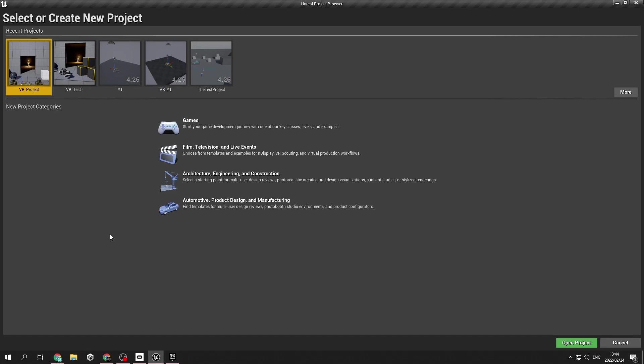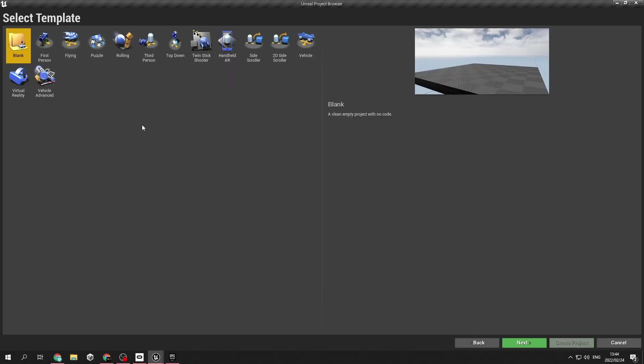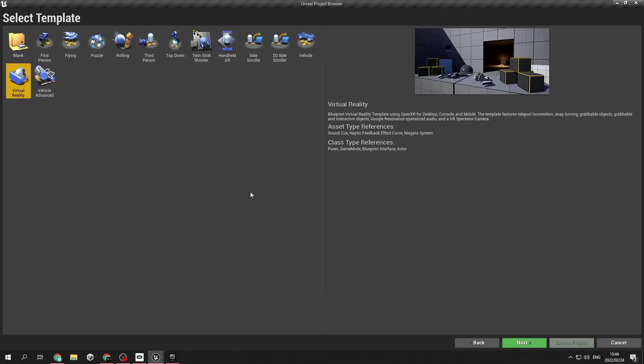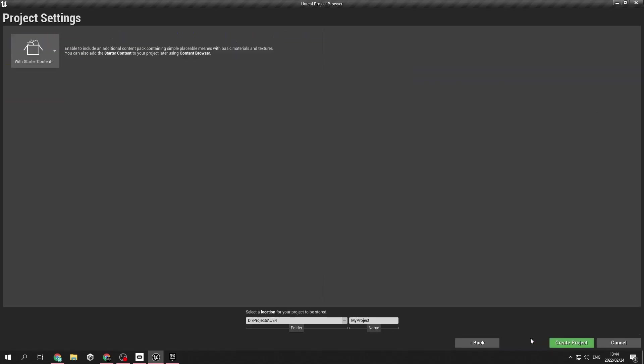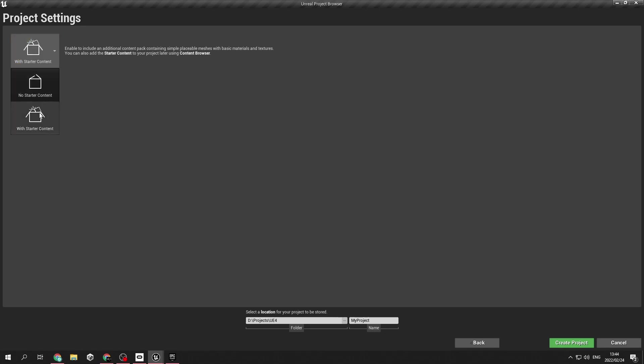So the first thing we are going to do is go to game. We are going to use the VR template. We are going to choose a location where we want to create the project, and we will also be creating a name for the project. You can also choose if you want standard content or no standard content included.